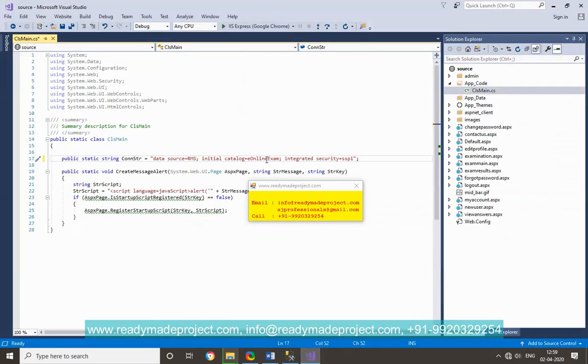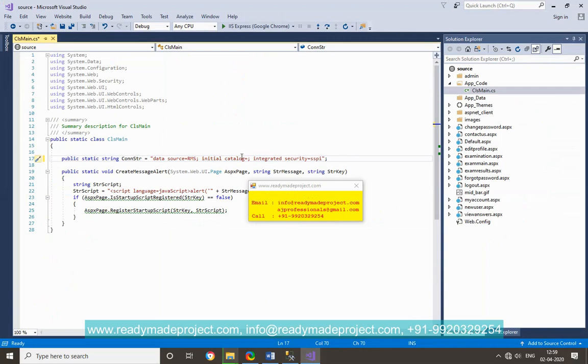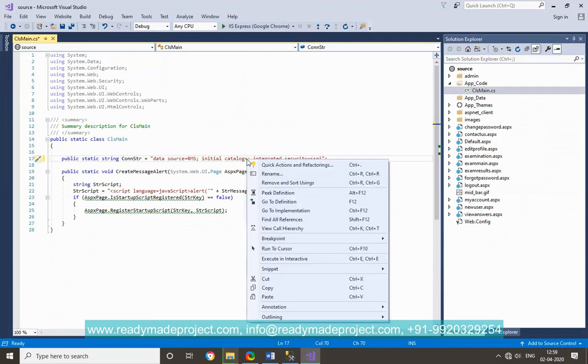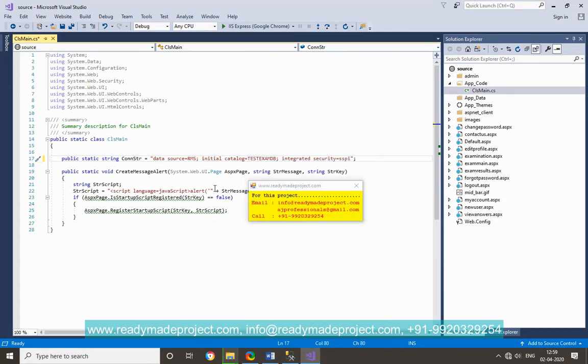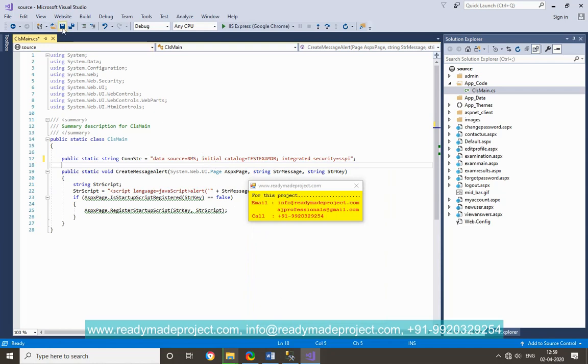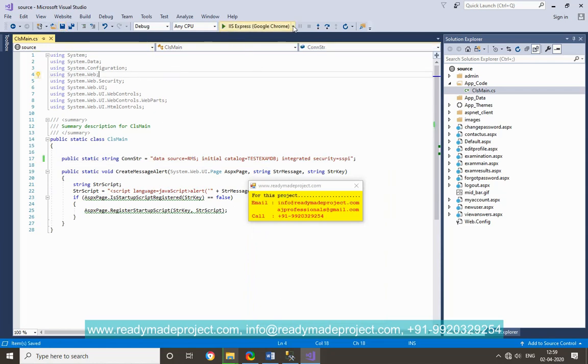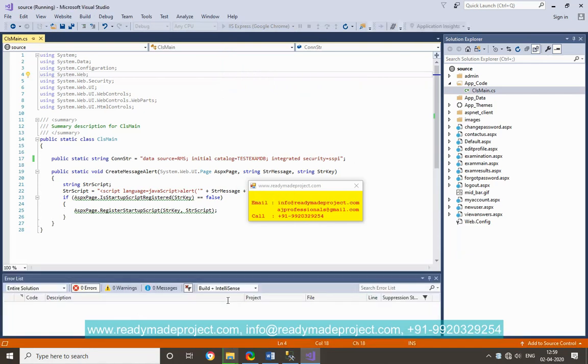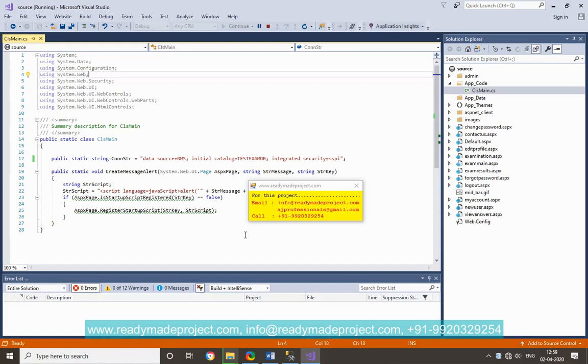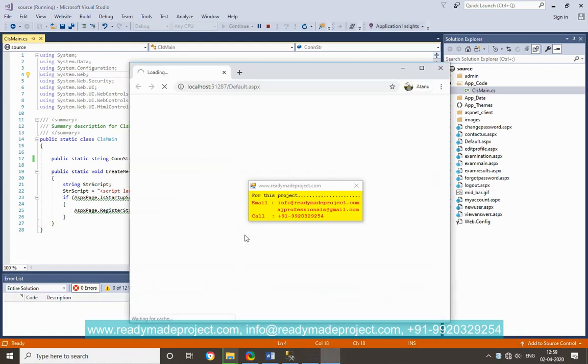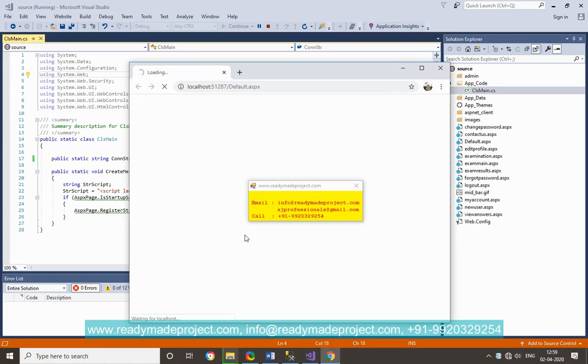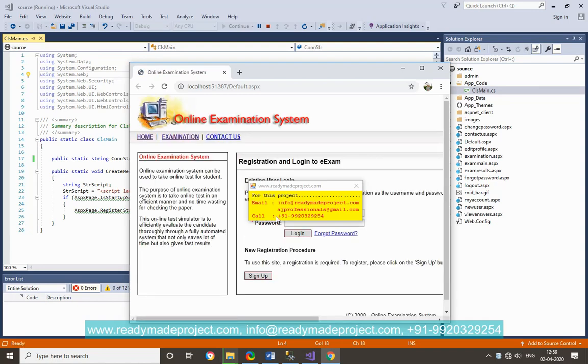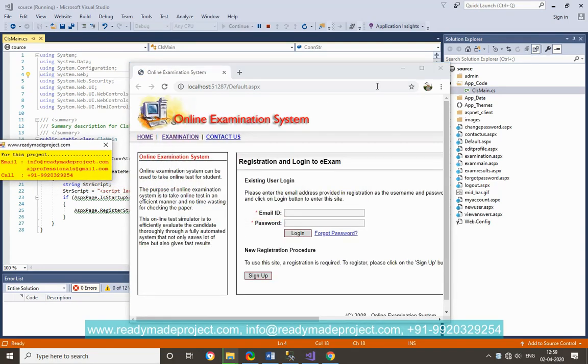Now just run it. You can select your browser and view in browser and click run. It will build and start your project. So here two set of users are there. One is the normal user, you can register and log in and then give the test. Another setup is admin user, you can create exam and set the question paper.